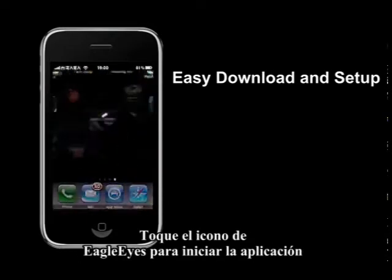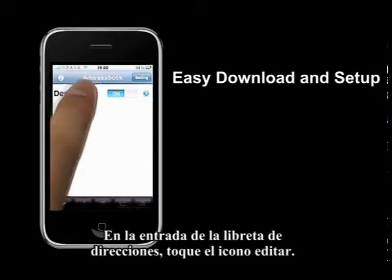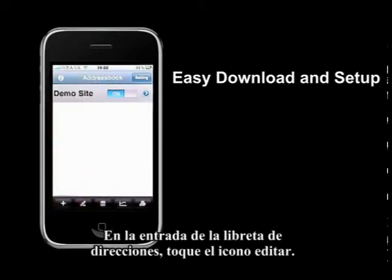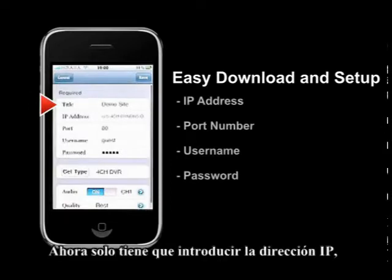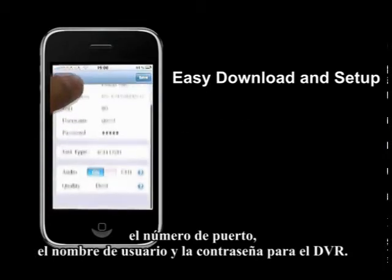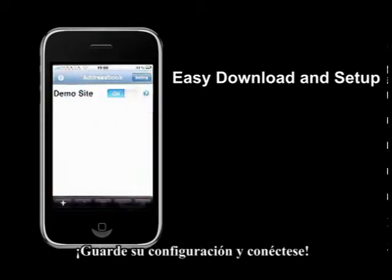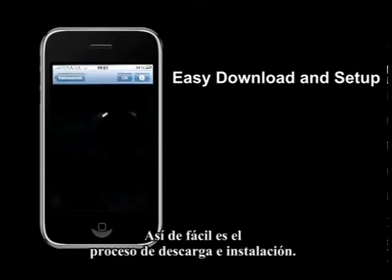Tap on the Eagle Eye icon to launch the application. On the address block entry, tap the Edit icon. Now simply type in the IP address, the port number, the username, and the password for the DVR. Save your settings and connect — that's all for the easy download and setup procedures.